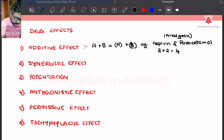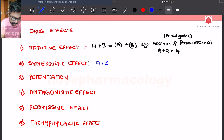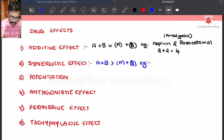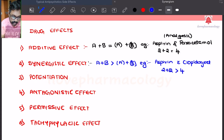In the case of synergistic effect, the effect of drug A and B together is more than that of the effect of individual substances A and B. The example for synergistic action is the antiplatelet action — that is aspirin combined with clopidogrel. The effect of 2 plus 2 will be more than 4.